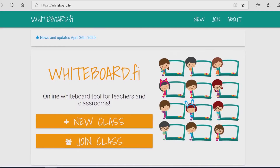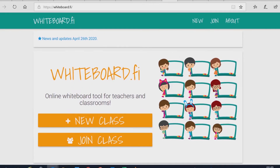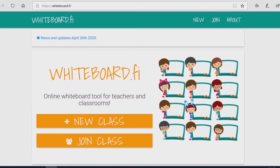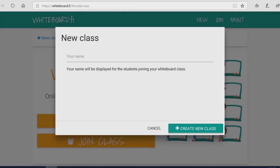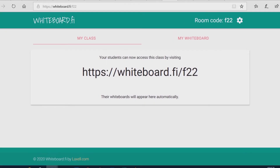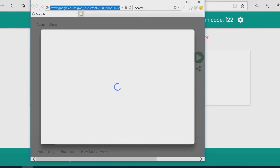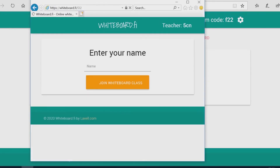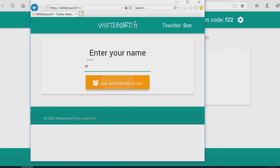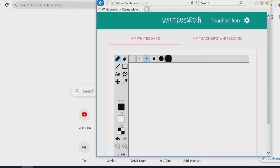As you can see, I'm now at whiteboard.fi. It is really easy — you basically just create a new class. The teacher's name is shown and students can copy the link and enter their name. I suggest they enter just the first two letters of their name for privacy, and then they can enter the classroom. You can see there is a student's board and the teacher's board.